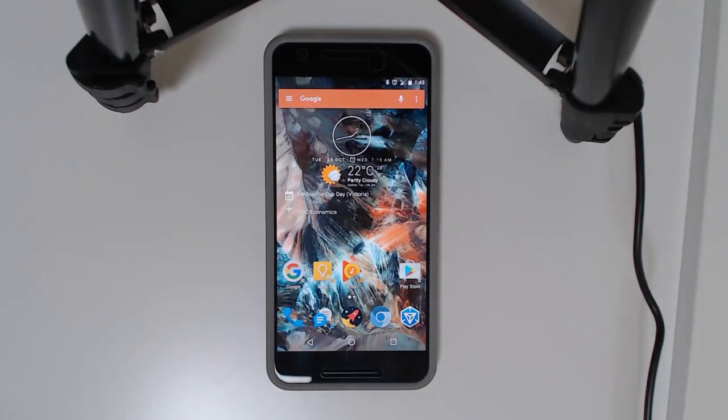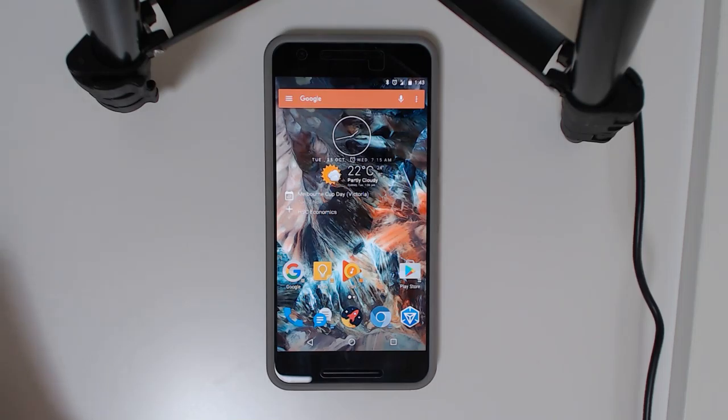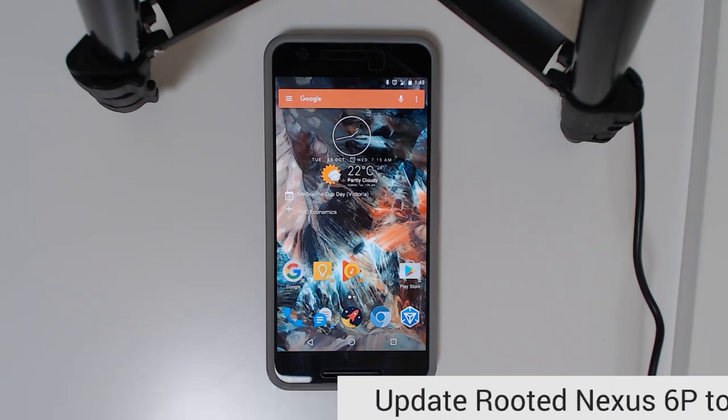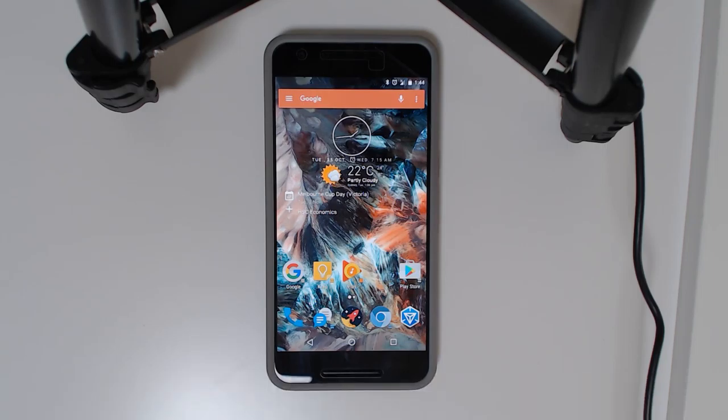Hey guys and welcome back to another video. It's been a long time due to my exams, but we're back again at least for this week. I'll be showing you how to update your rooted Nexus 6P from the NVD90X build of Android to the new preview of 7.1.1, the NPF10C. We'll be doing this whilst maintaining root and keeping data as well.